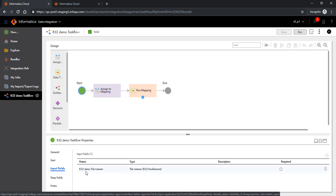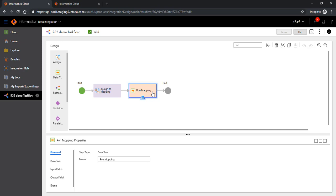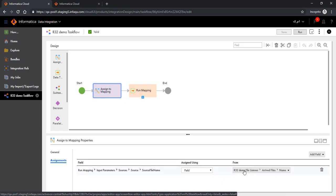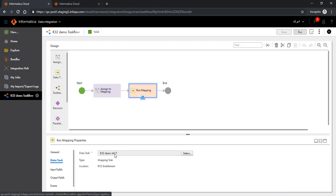There is an input field which comes in by default as part of choosing a file listener. It will contain the files which have arrived, been updated, or deleted — in our case, just the files which have arrived. We also have a temporary field here because we have a data task called Run Mapping. The use case is that the file listener starts, a file is dropped into a location, and then an assignment task takes the input source file name that arrived on the local file system and assigns it to the run task.